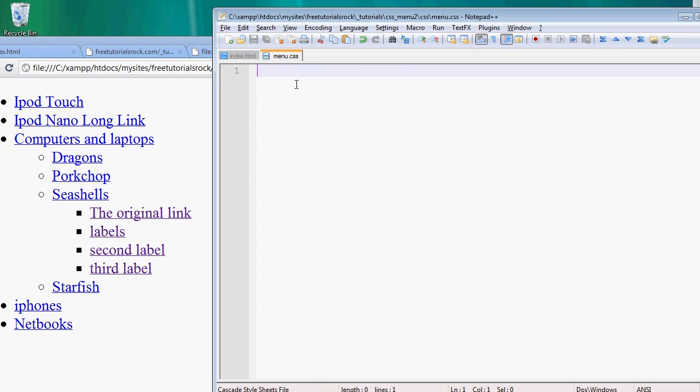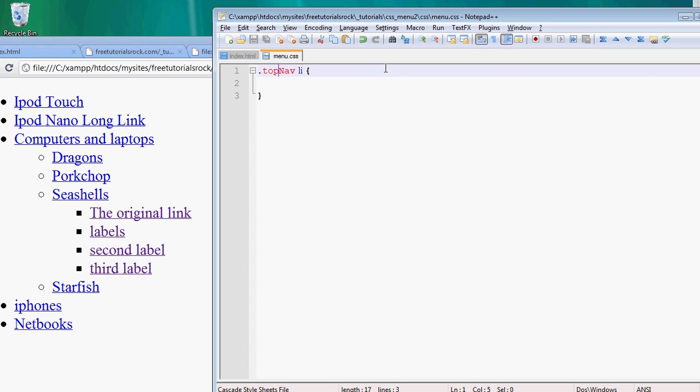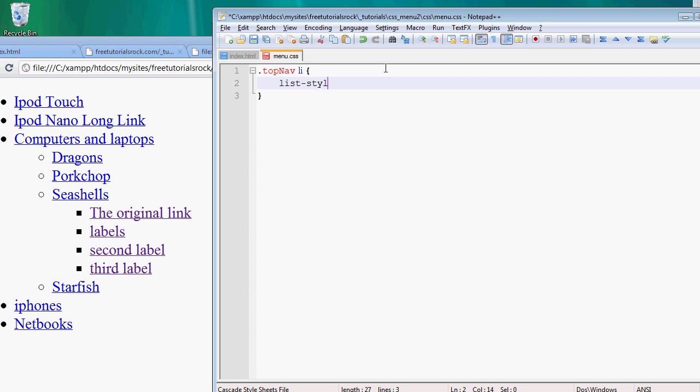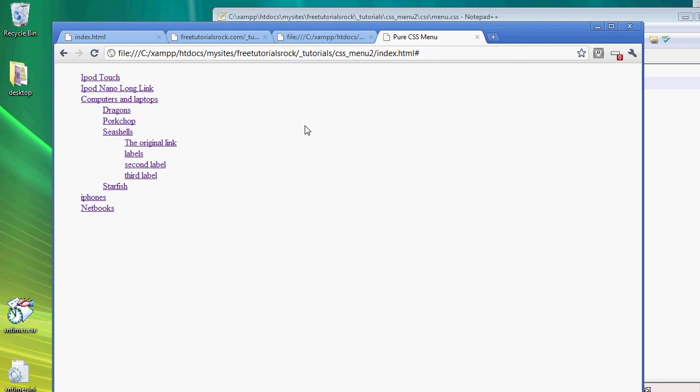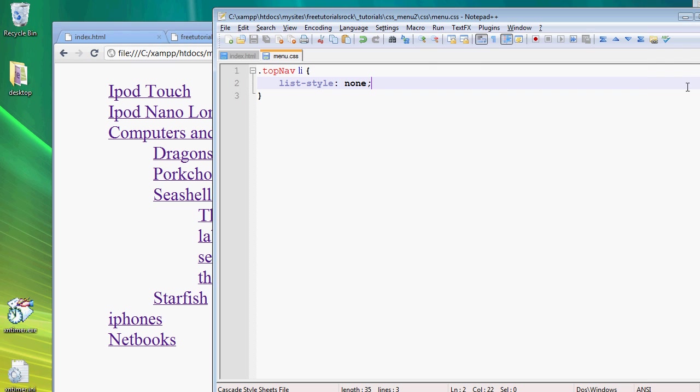And first let's get rid of all the list styles since we really don't need them. So let's say topnav list. Topnav is the class for the very top unordered list. So this will say, let's apply this style to all of the list tags within the very outside unordered list. So in our case, it's going to be applying it to everything. So list style is equal to none. If we go back, refresh, and make it big again, there's no list styles.